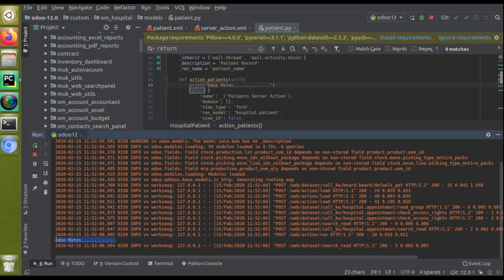This is all about how to call a Python function from a menu item. If you like the video please click the like button and subscribe to the channel to get notified about all updates. Thank you.